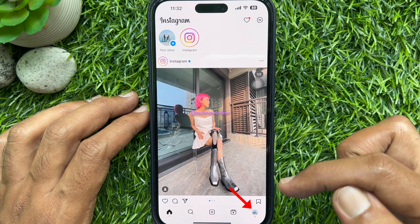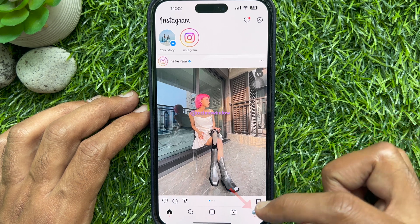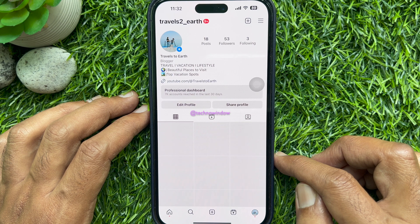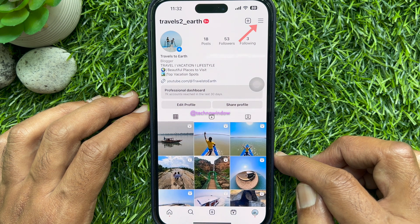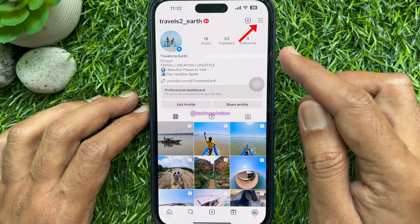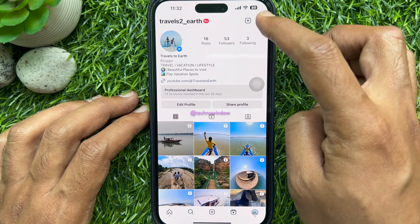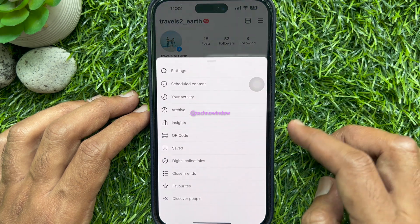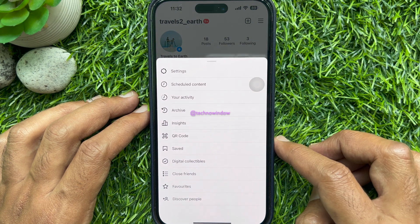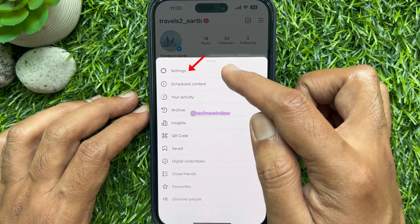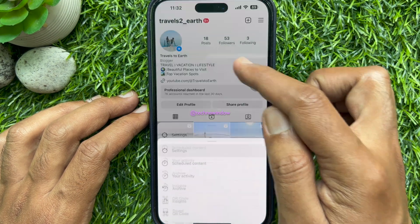Tap your profile picture icon on the bottom right corner of the screen. Then tap the three lines menu bar on the top right corner of the screen, and tap Settings from the pop-up.